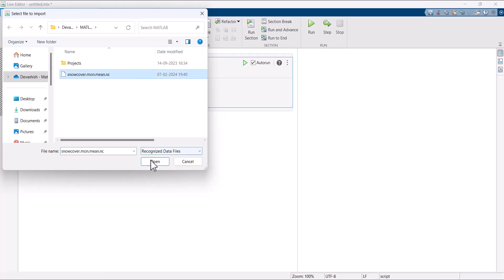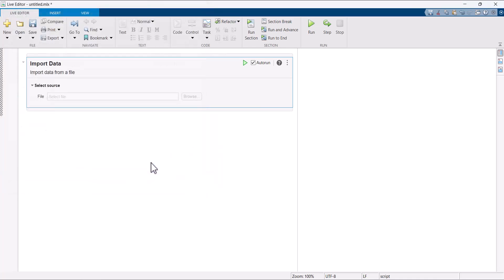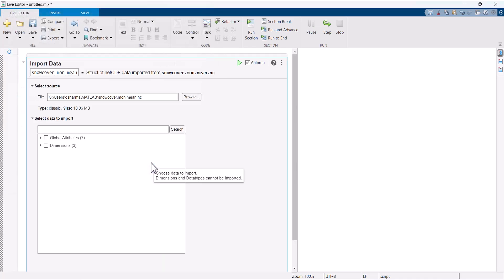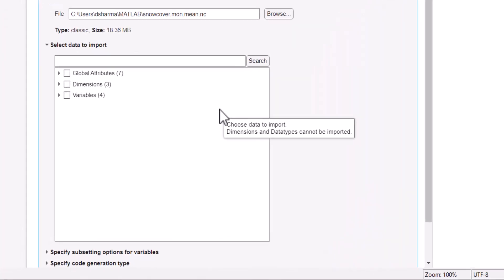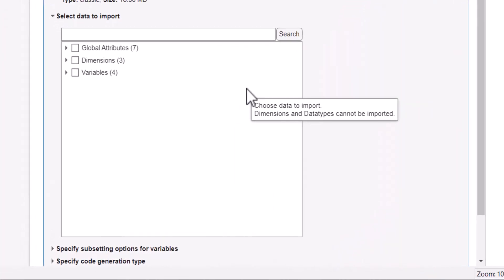NetCDF files hold a complex structure of data including variables, dimensions and attributes that makes it difficult to read and find specific data inside. The interactive live task displays the content of the file in an orderly format so that you can preview its structure and select the data of interest.